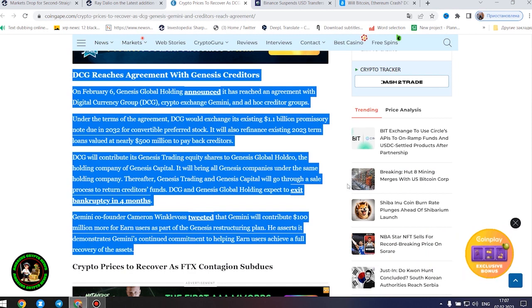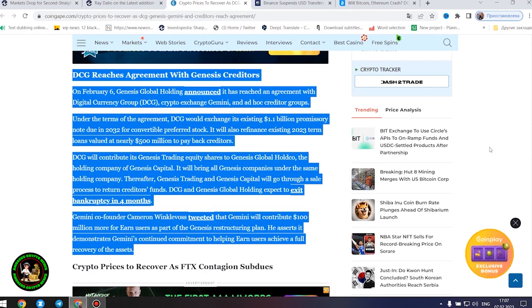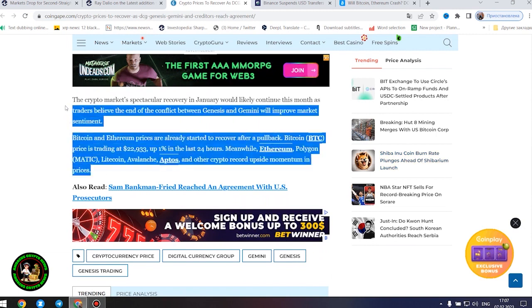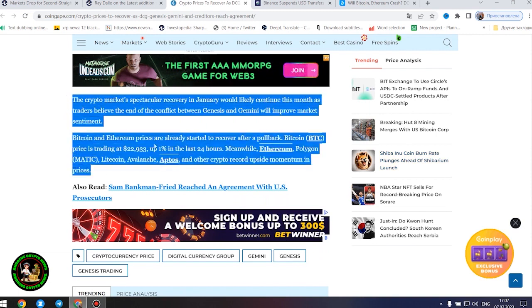Gemini co-founder Cameron Winklevoss tweeted that Gemini will contribute $100 million more for earn users as part of the Genesis restructuring plan. He asserts it demonstrates Gemini's continued commitment to helping earn users achieve a full recovery of the assets.